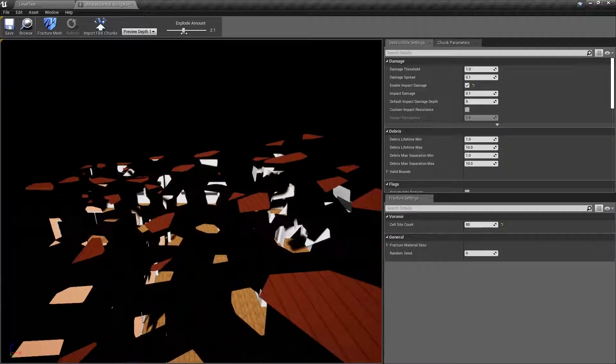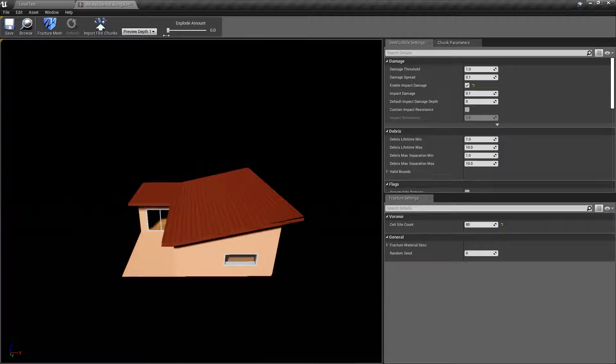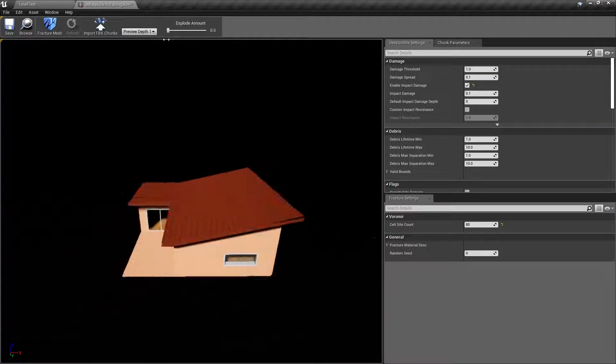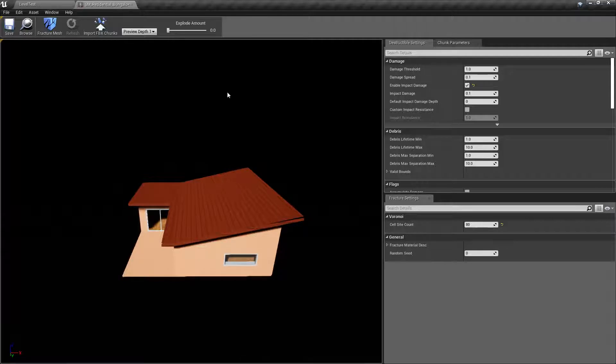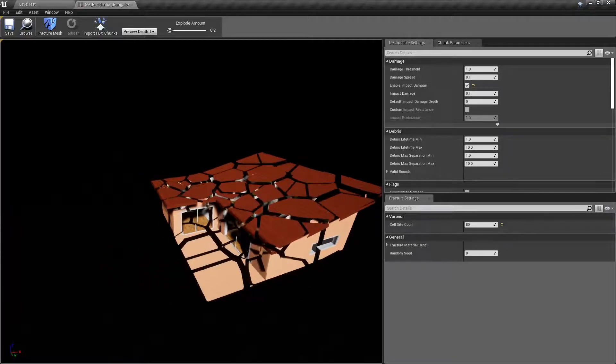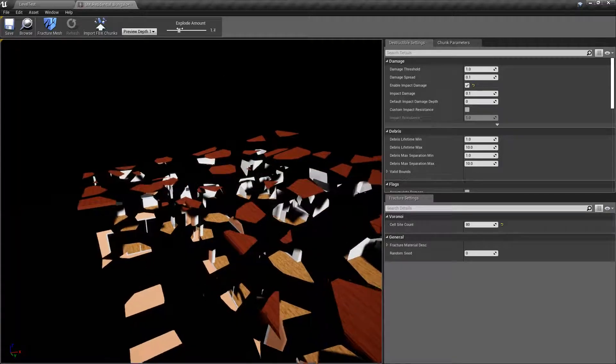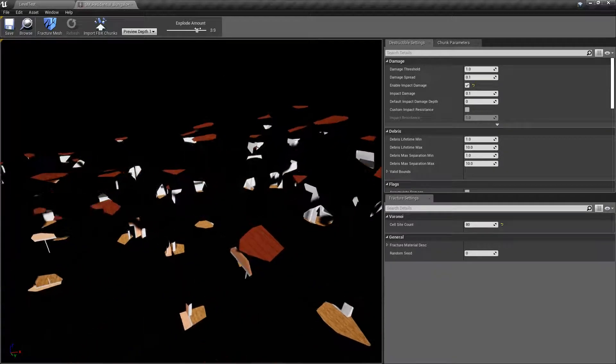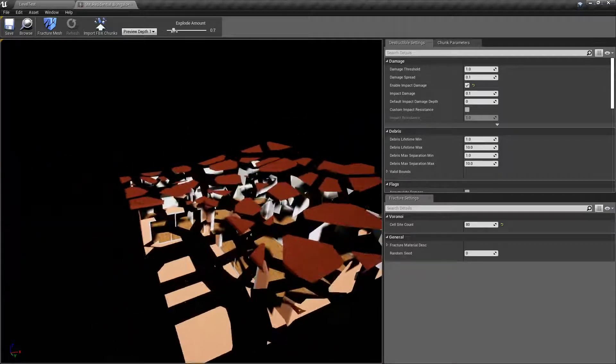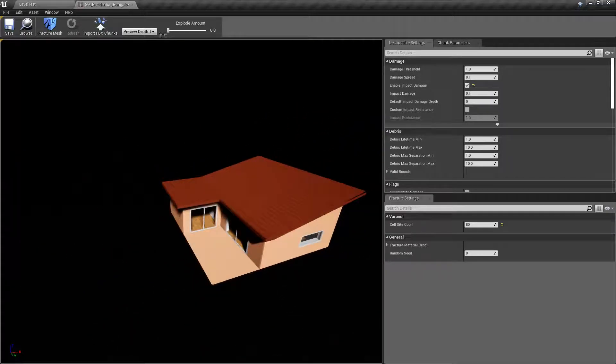Depending on how many chunks and how complicated the mesh is, this is going to look different. That's pretty much it. You can see that if we expand that explode amount, you can see how the pieces are.